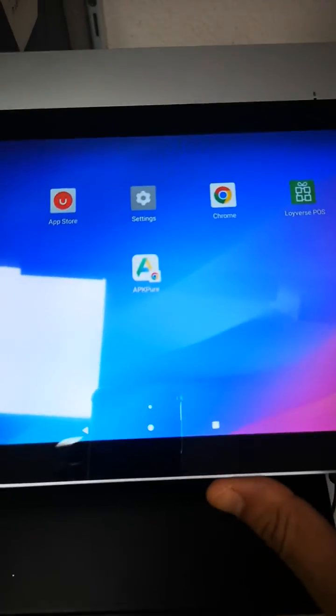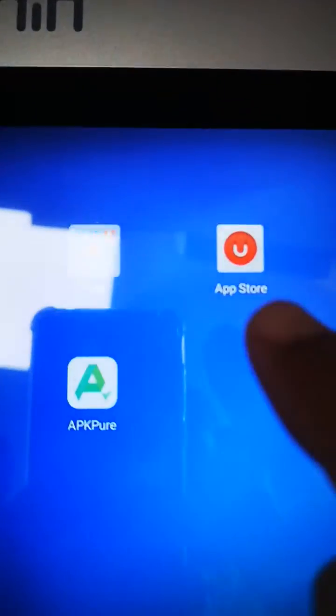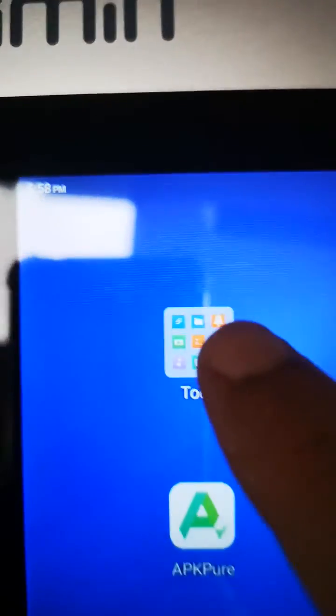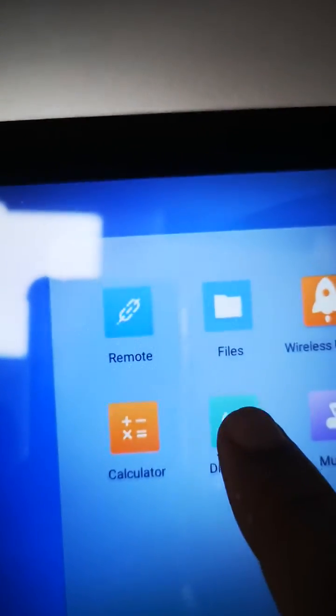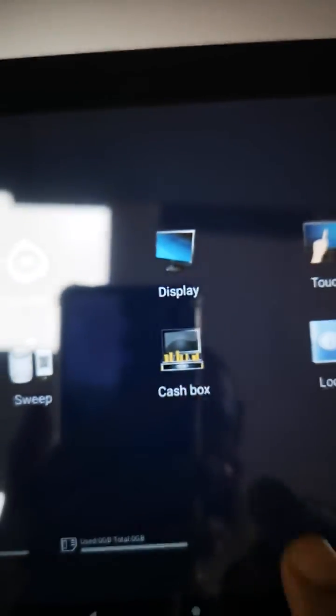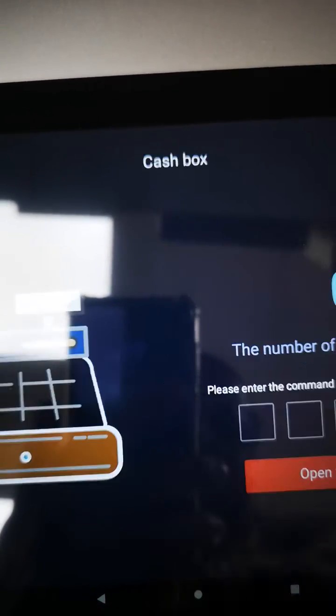If your software is not directly supporting, you need to go to Tools. In the Tools you'll see Diagnosis - go to Diagnosis. Here you will find Cash Box, go to the Cash Box.